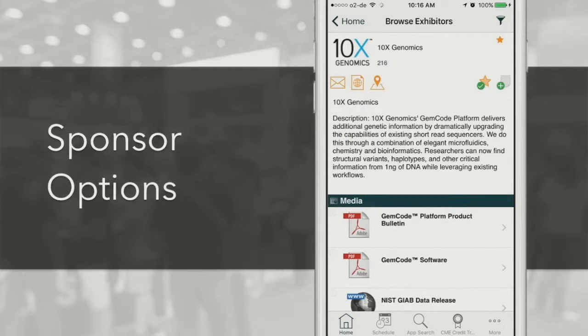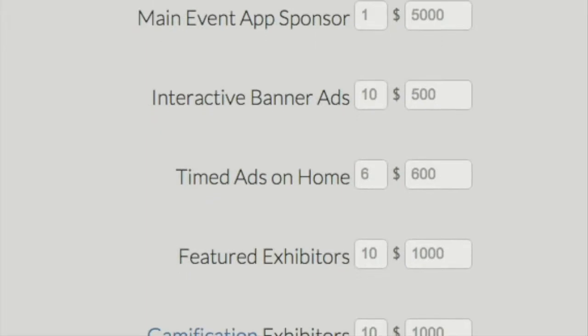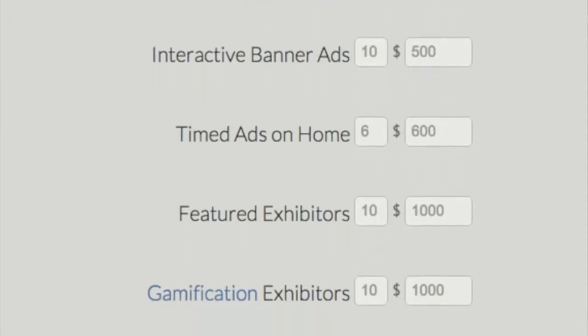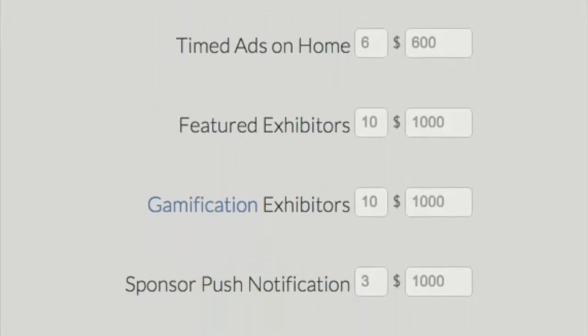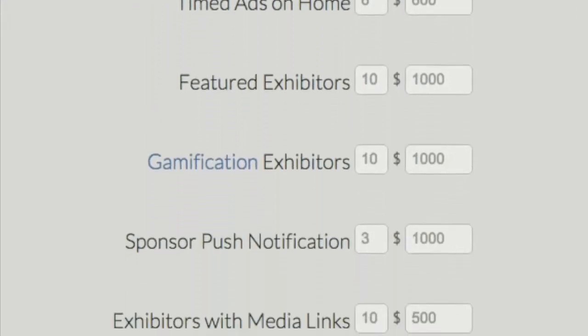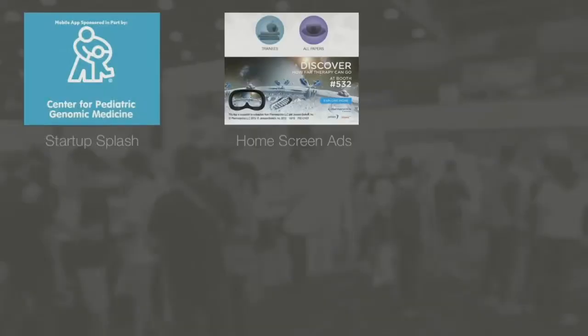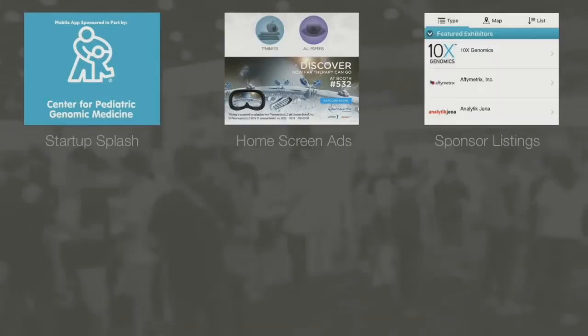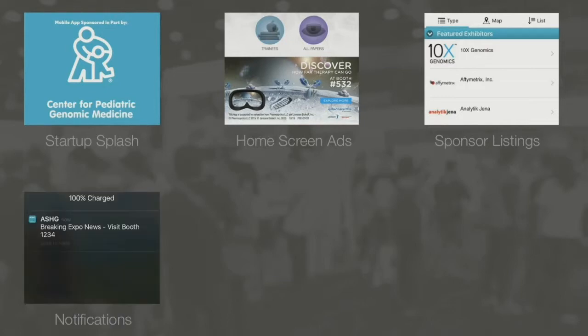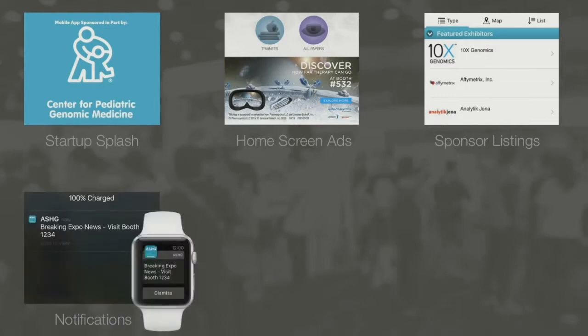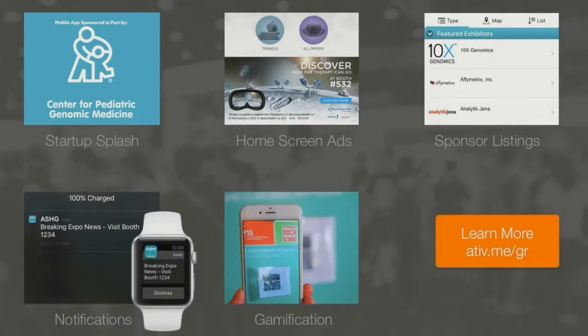His bookmarked vendor is close by — a sponsor with a full description, contact details, and associated media items. Speaking of sponsors, Event Pilot offers an unmatched variety of sponsorship options, from high-visibility startup home screen banners and exhibitor listings to sponsored notifications, gamification, and more.